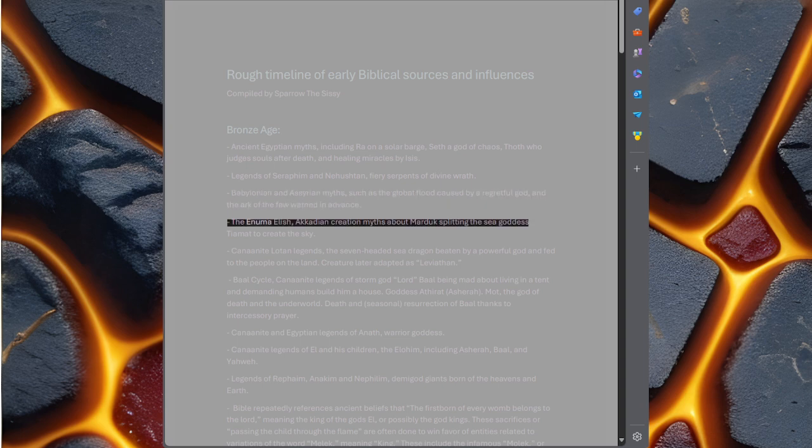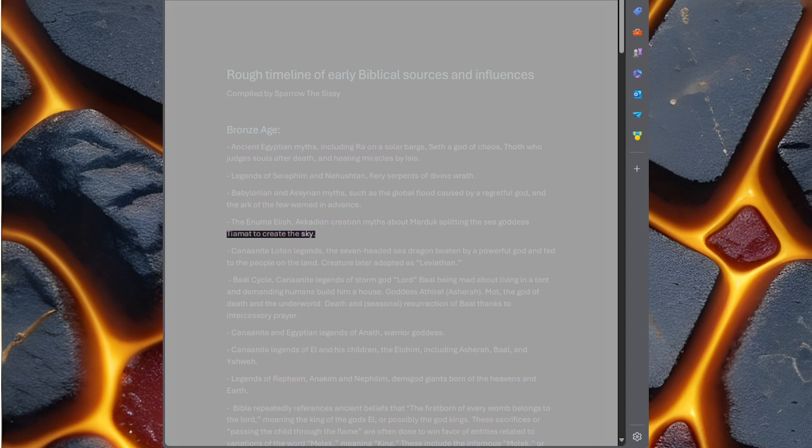The Enuma Elish, Akkadian creation myths about Marduk splitting the sea goddess Tiamat to create the sky.